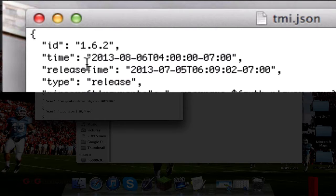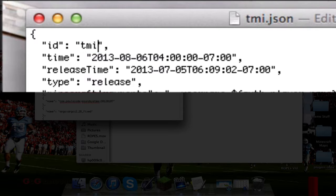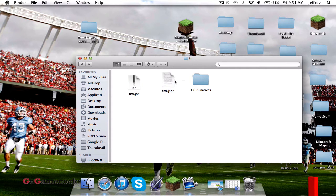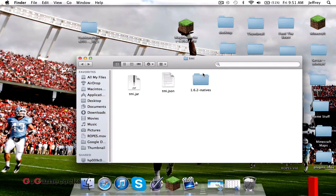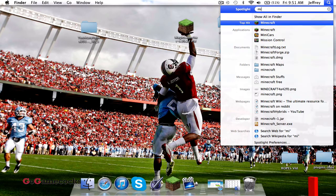You've successfully installed all the class files. Now rename the JSON file to TMI.json. You're also going to have to open it with TextEdit — next to the ID field it will say 1.6.2, and you want to change that to TMI. Go ahead and save it and close it. You can leave the other file as-is — it doesn't matter.